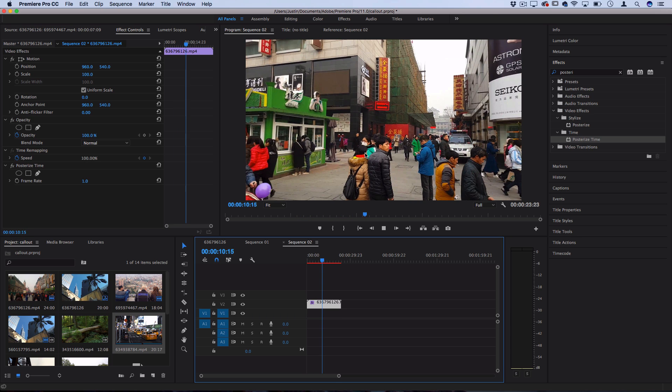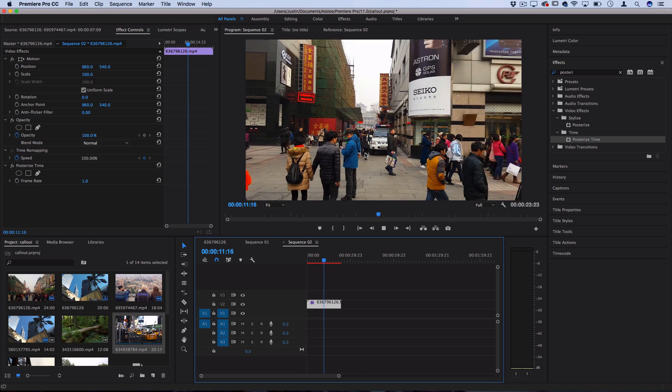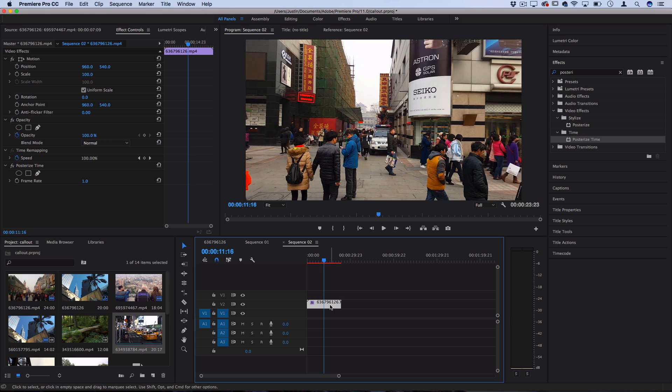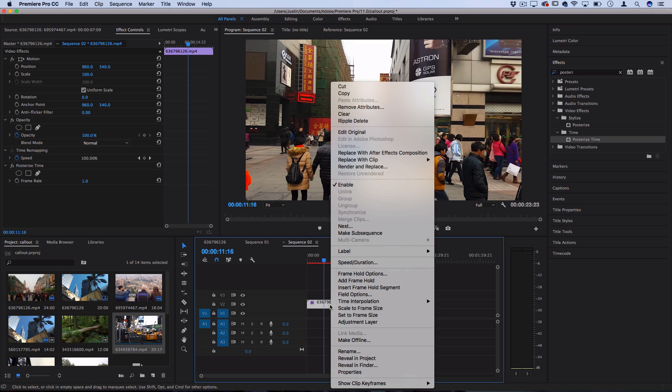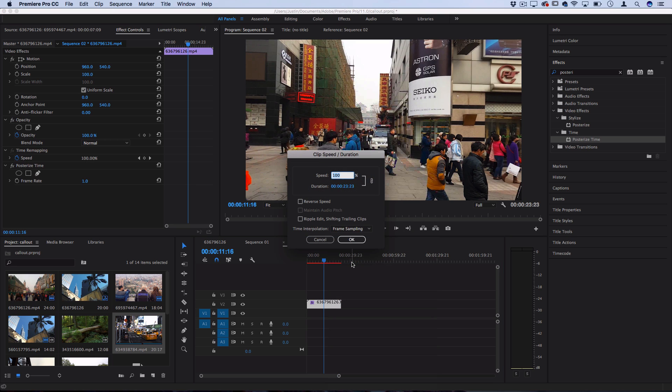However, now we want to get rid of all that extra space because I don't want this one frame to play for one whole second. So what you can do is right click on the clip, go to speed and duration, and now you have an opportunity to increase the speed so that each frame only plays for a normal amount of time.